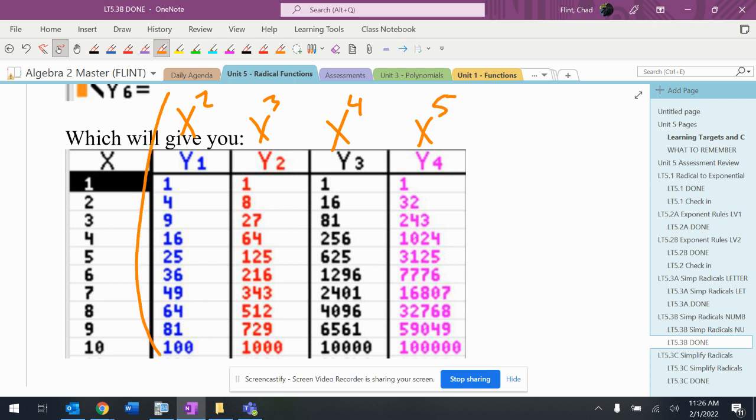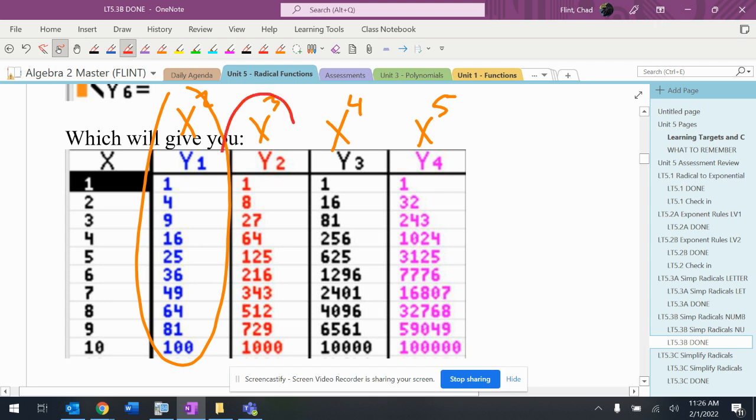In this first column, these are the perfect squares. Second column, these are the perfect cubes, and then on and on.